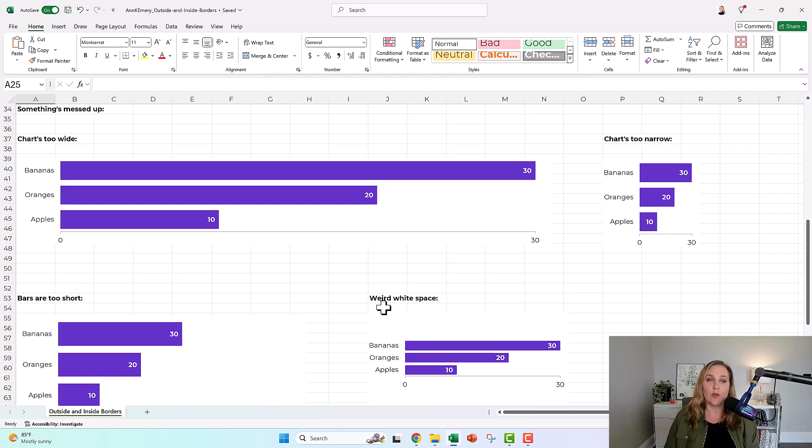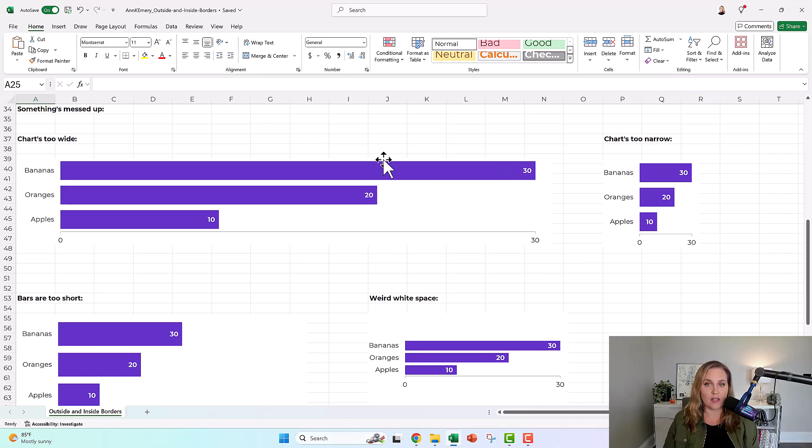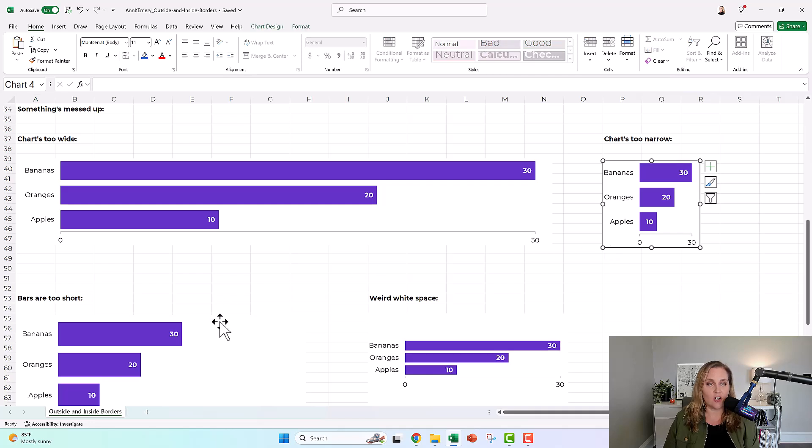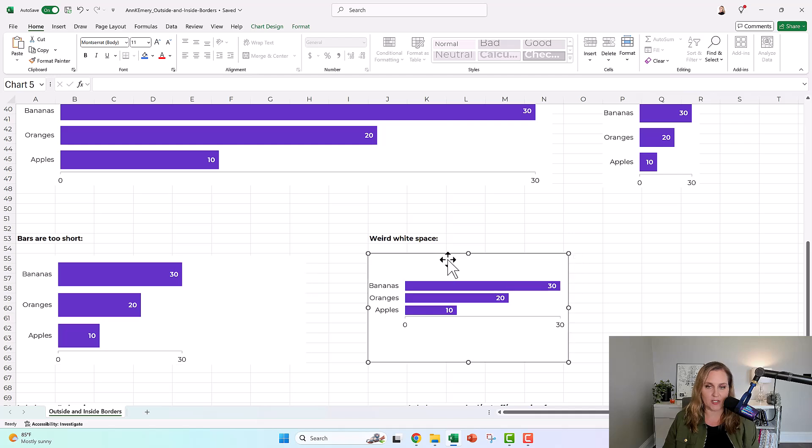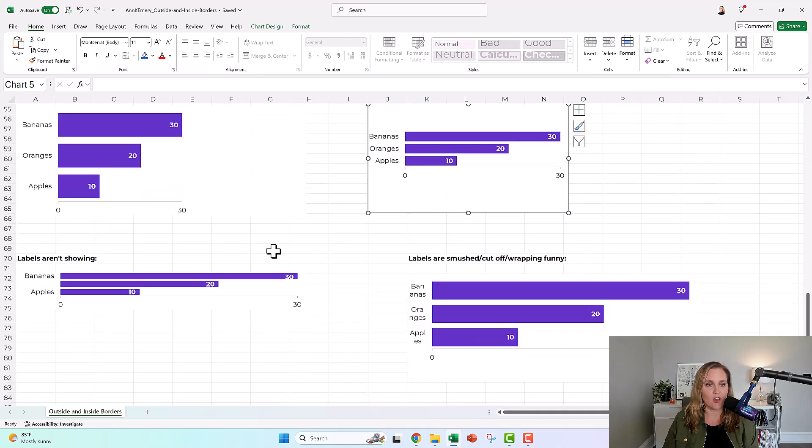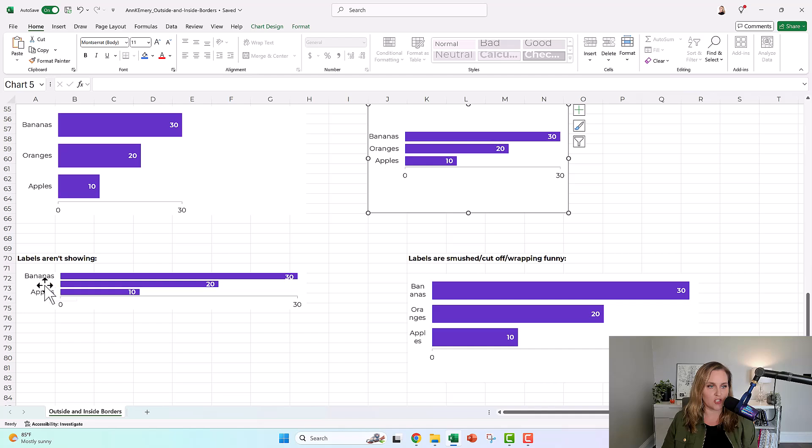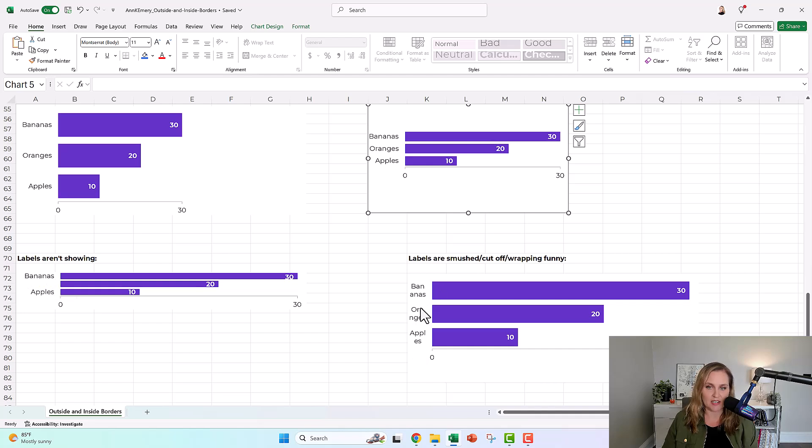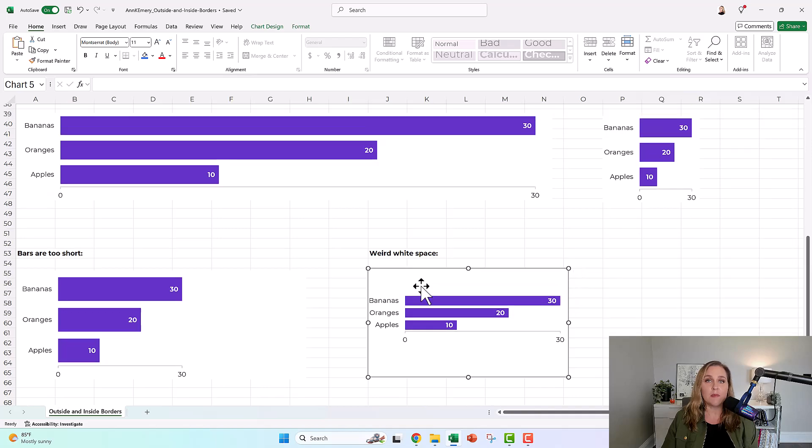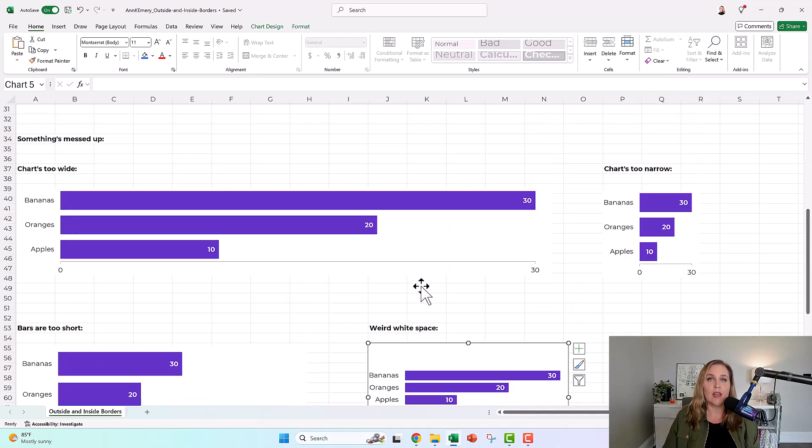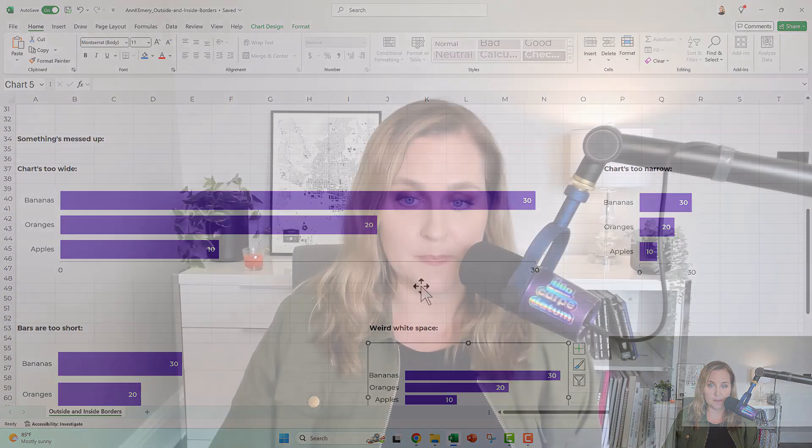So if you're running into a really wide chart or a narrow chart, or maybe you're like, what's wrong with my bars? Why do I have this weird white space? Why are the labels not all showing? Like, where are the oranges here? They're cut off. Or why are things wrapped funny or smushed funny? I'm going to show you how to fix it.